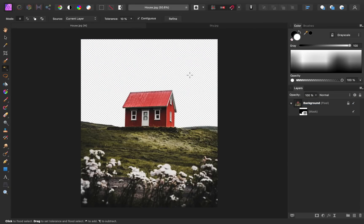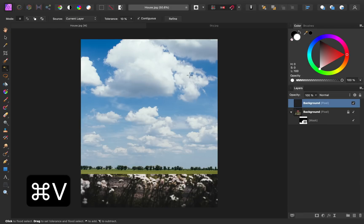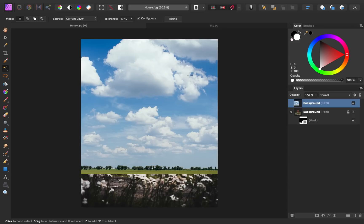Then back in our original document, I'll press CMD or CTRL V to paste it in. I want this to show up underneath our original photo, so I'm going to click and drag this layer to the bottom.